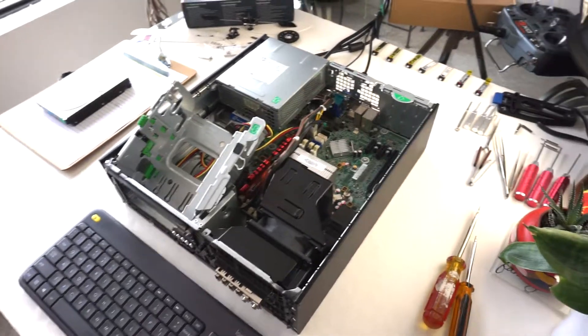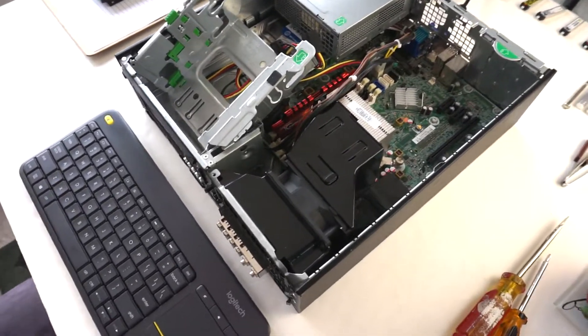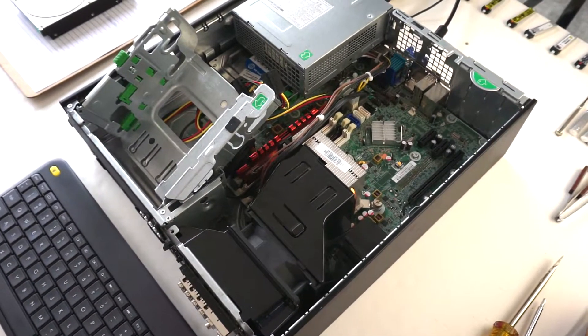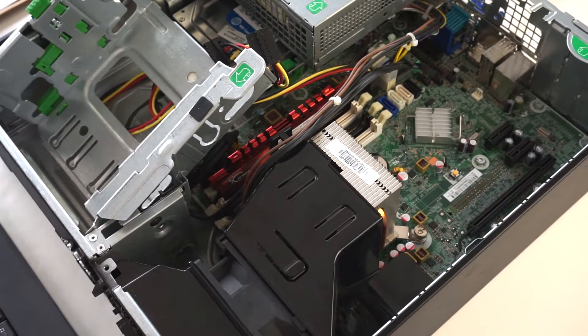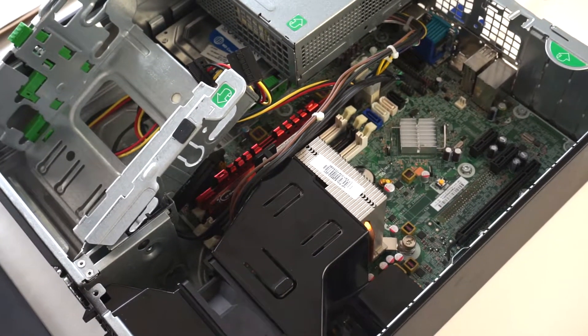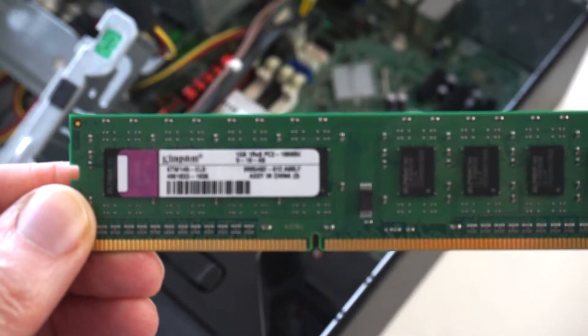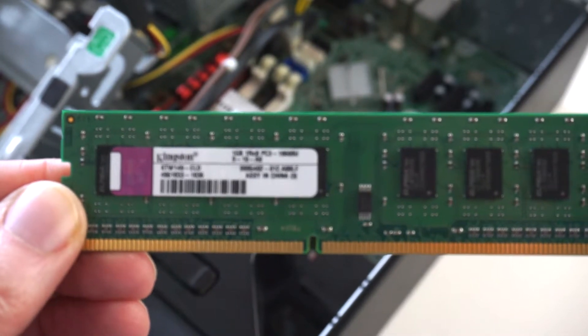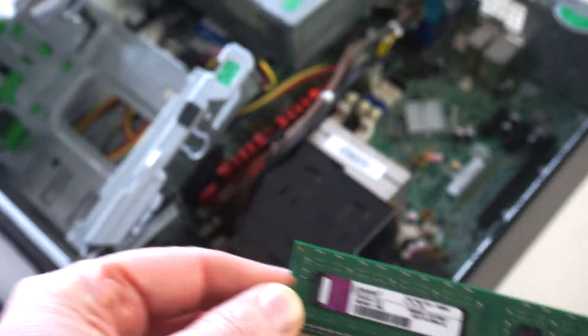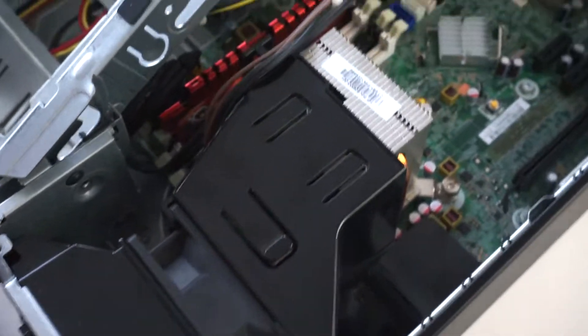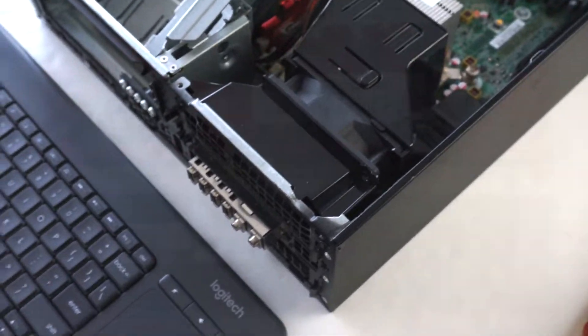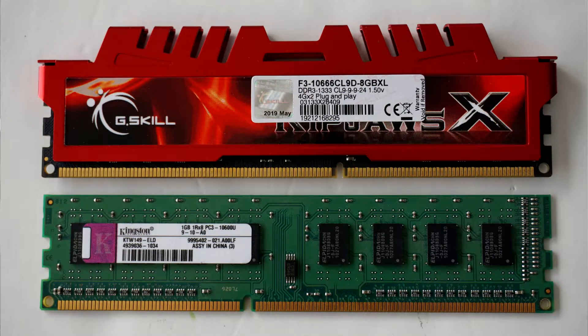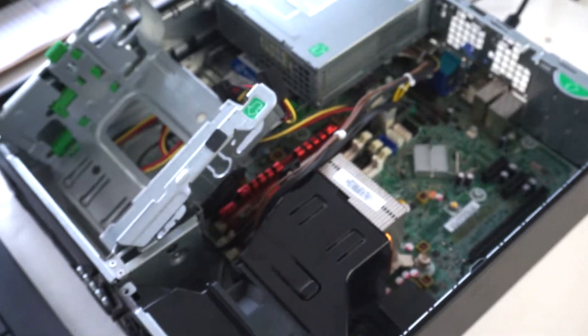Now what this means, the reason I'm making this video, is because for some reason this computer does not like that stick of RAM. It should work just fine because the original RAM that came with it, these are one gig sticks, 1333 DDR3, and the G.Skill that's in there right now is 1333 DDR3. I believe both of them are 1.5 volt, so that should be fine.